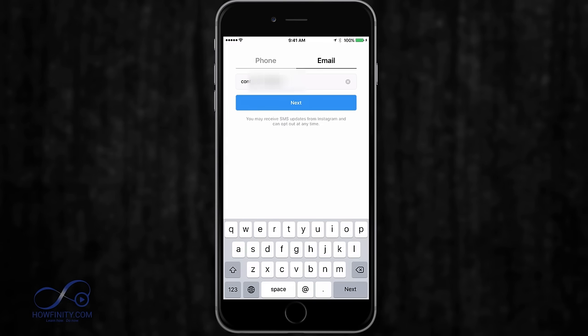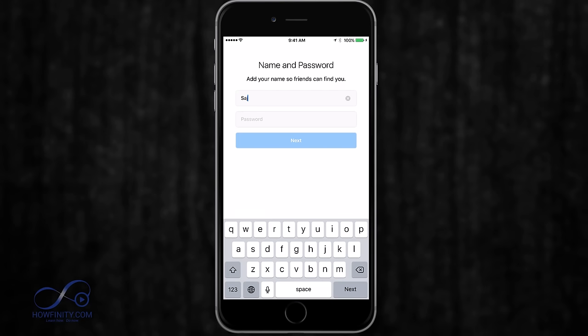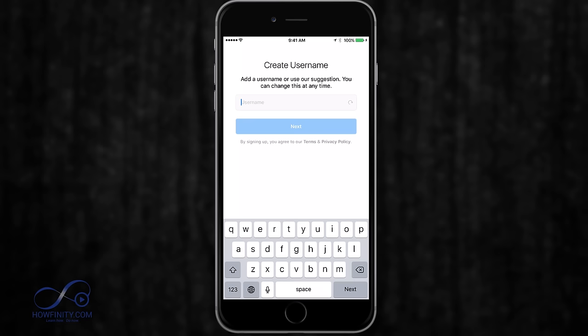I'm going to use my email address to sign up — the email for the business I'm using for this Instagram account. Press next, and then it's going to ask for my name. I'll type in my real name, and for the username, I'm going to select the username I want for the business. In this case, I'm going to choose real Howfinity, since the original name was taken. Then I'll press next.